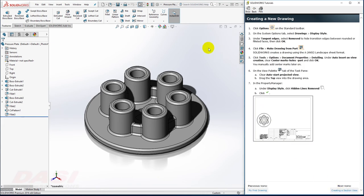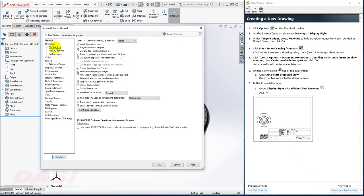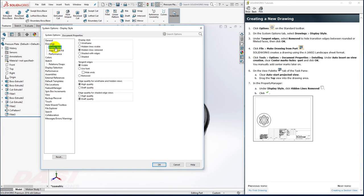I'll begin by going to the Options. I'll change my Drawings Display Style option to Tangent Edges Removed. This will hide all fillet edges on the drawing.